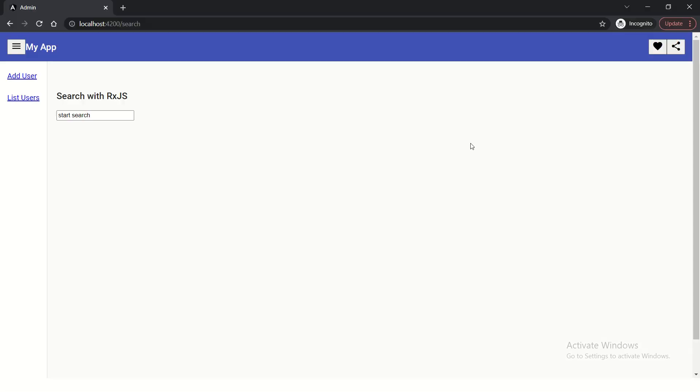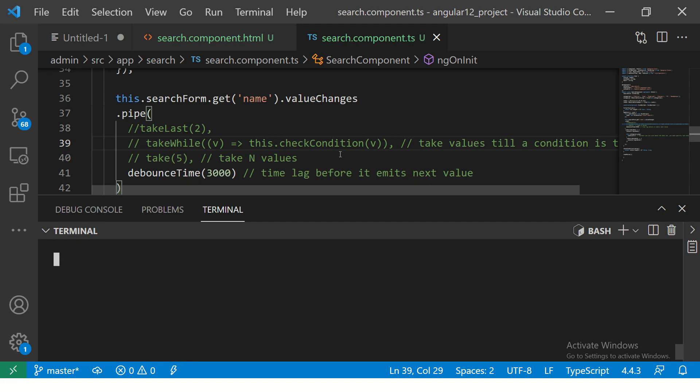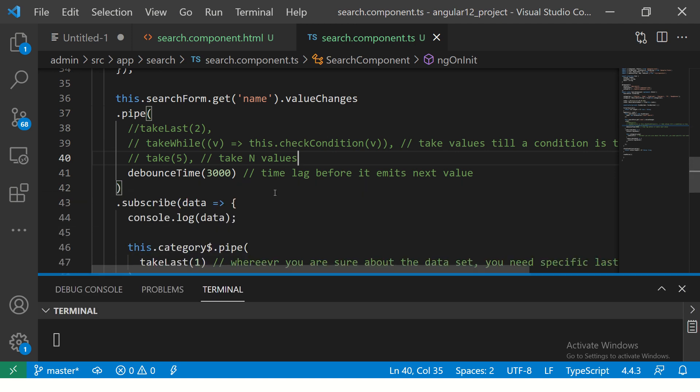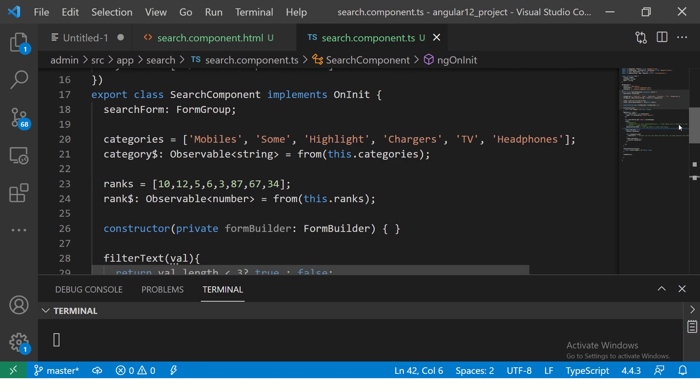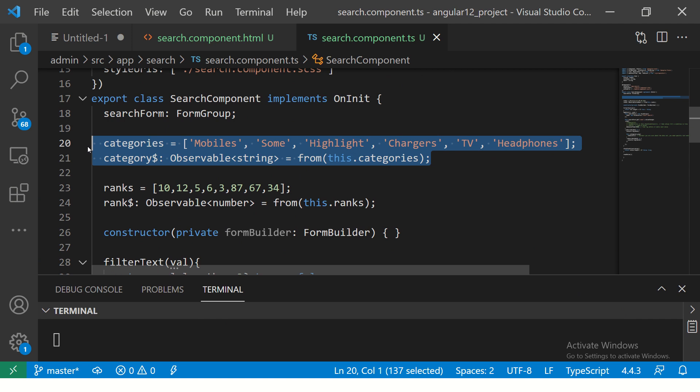All right. So we are continuing to build on the search component that we created in the last episode. So if you have missed that, please do check it out. So for today, we'll keep it extremely simple.